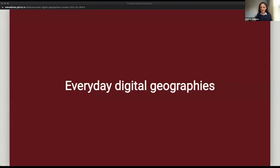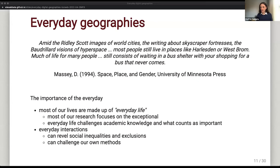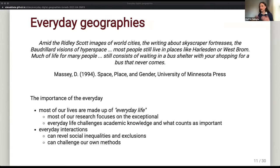What I want to talk about today is really the everyday. By everyday I mean something with a clear definition in human geography. There is this quote which is quite funny but gives the idea: the Ridley Scott images of war cities, the writing about skyscrapers, fortresses, and the boulevard vision of hyperspace — and this is from 1994 — most people still live in places like Hearthstone and West Brom. Much of life for many people still consists of waiting in a bus shelter for a bus that never comes.